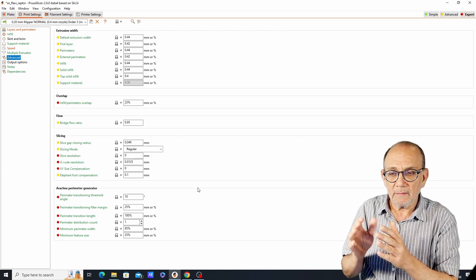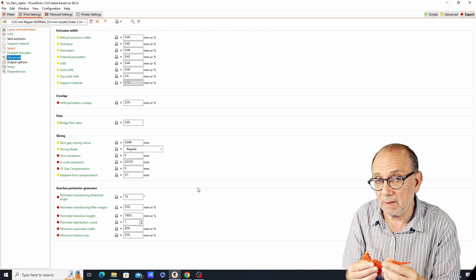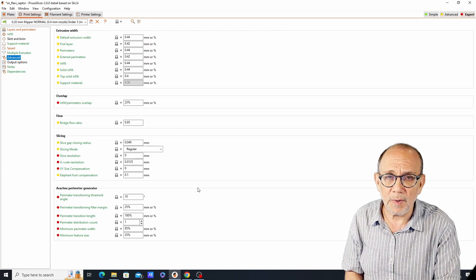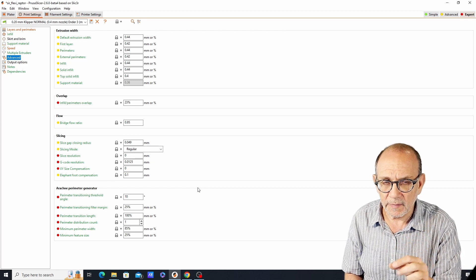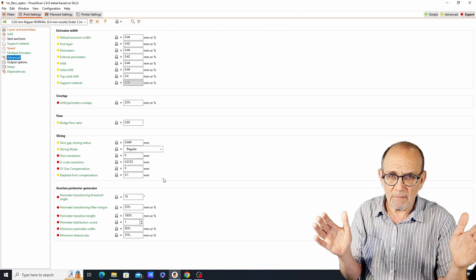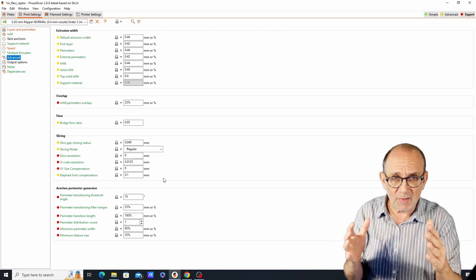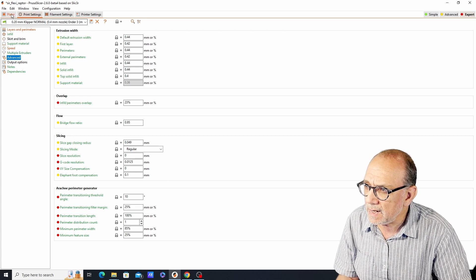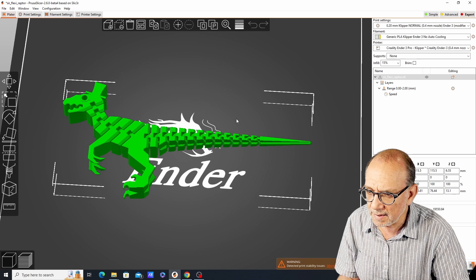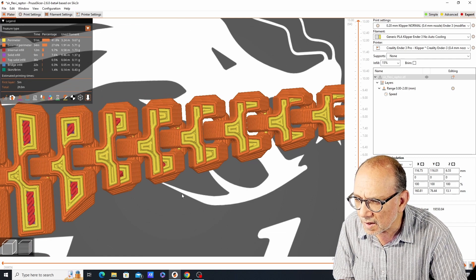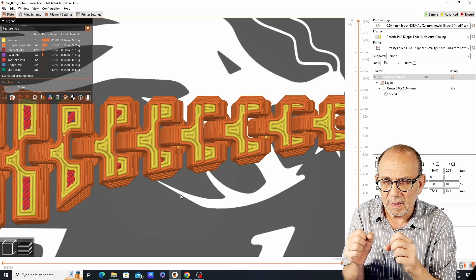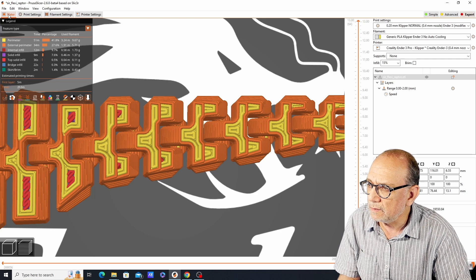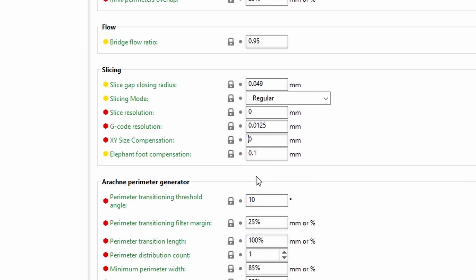Since print-in-place models like this require a dimensionally accurate printer, this setting works very well with helping you out if you're having a hard time printing a model that works. What happens with this setting is that a positive number expands the XY dimension and a negative number shrinks the XY dimension. Let me show you how it works. Right now with this model, if we slice it you'll see that the parts are very close together. Let's say that your print-in-place model is fusing together and the parts cannot function properly. What you can do is change the setting here to a negative number, so let's say negative 0.1.